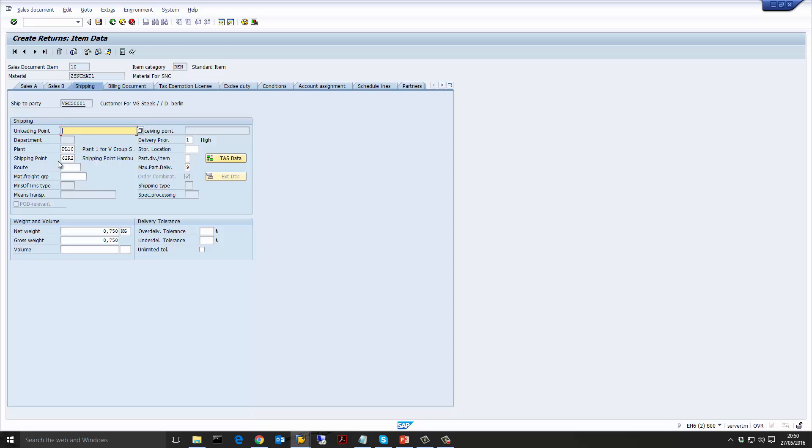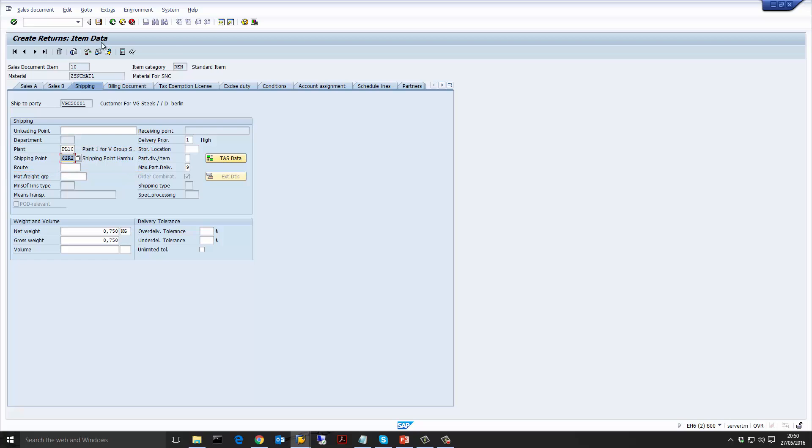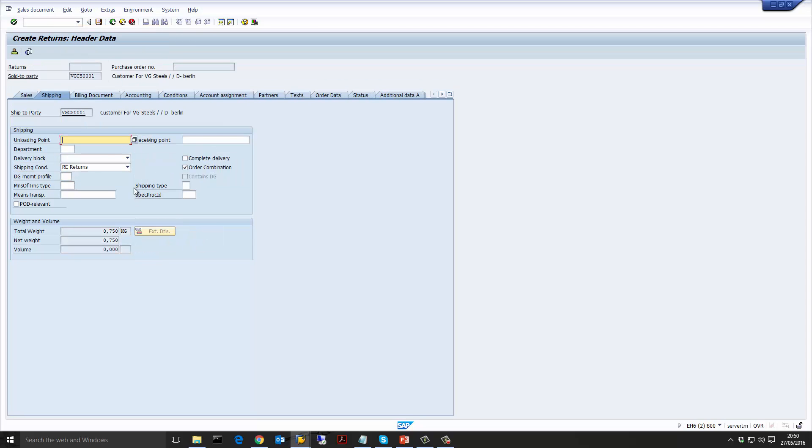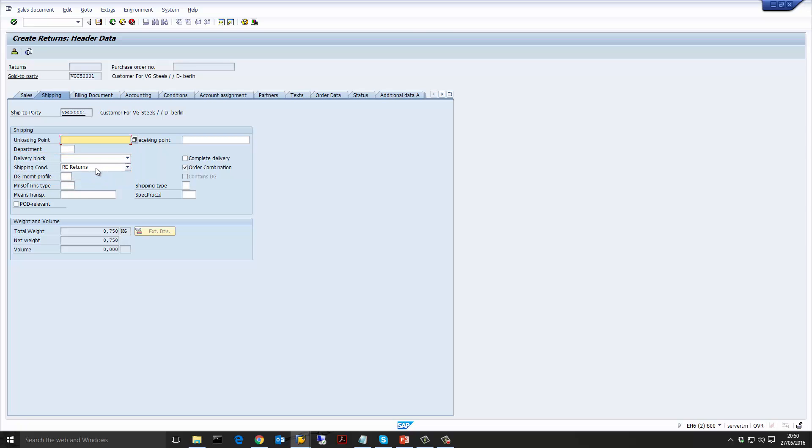Now let's go to the shipping tab on the header. The shipping point points to a return shipping point and we've talked about this before. What we are doing is segregating the sales orders and deliveries into a separate shipping point so that they can be managed and reported separately. This is controlled on the shipping tab on the header level. The shipping condition here is set to RE which is a specific or special shipping condition only for returns. And we have configured it so that the return sales order will always have the return shipping condition RE which then drives the shipping point determination which also will determine the return shipping point.